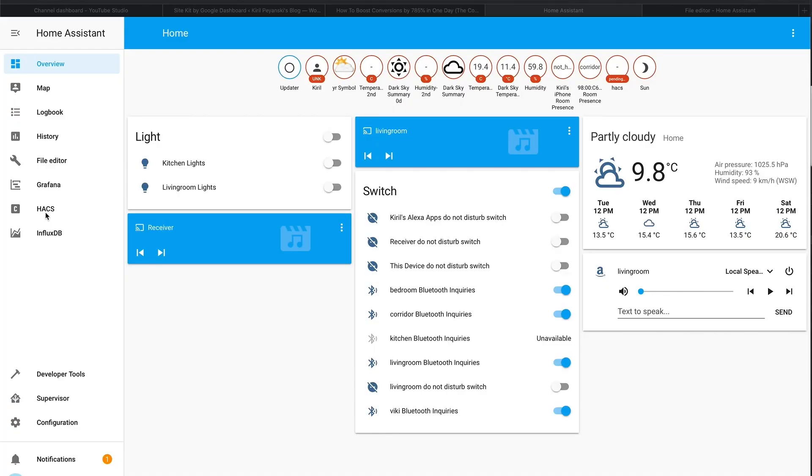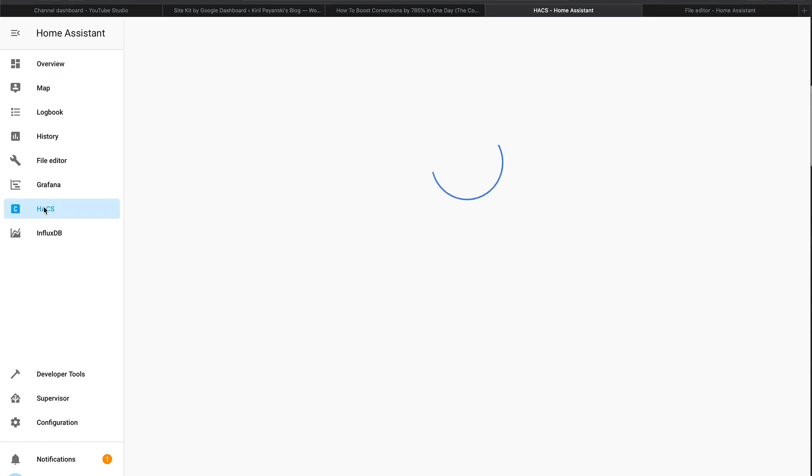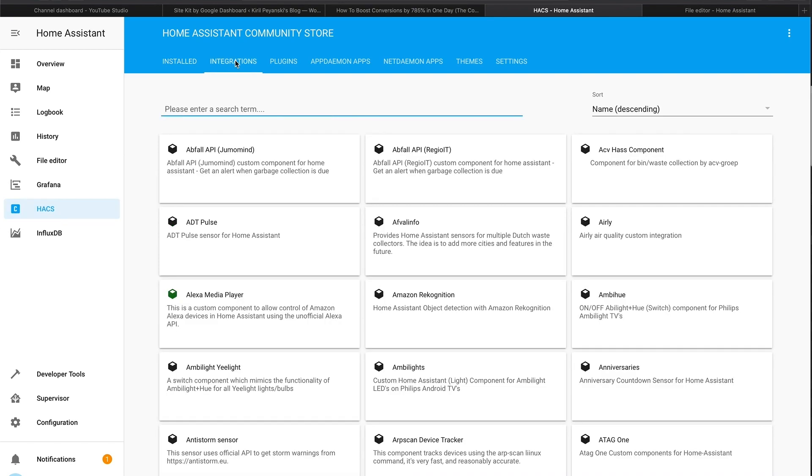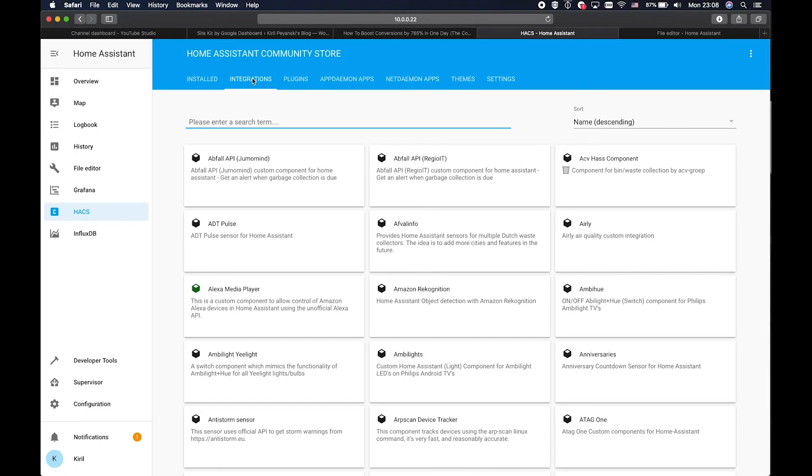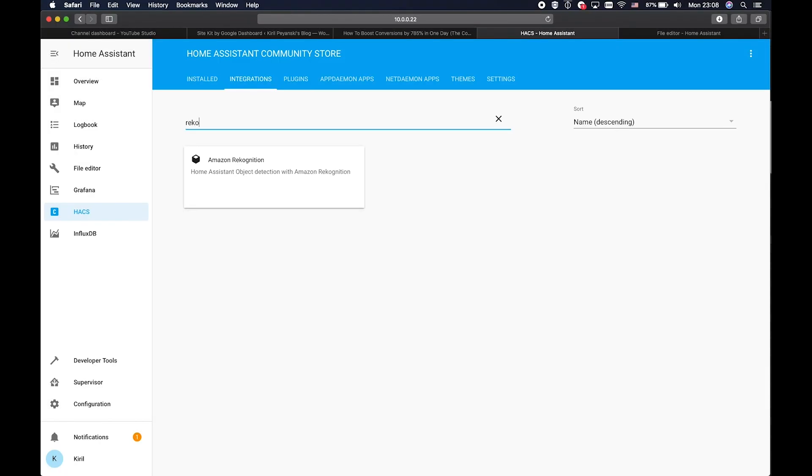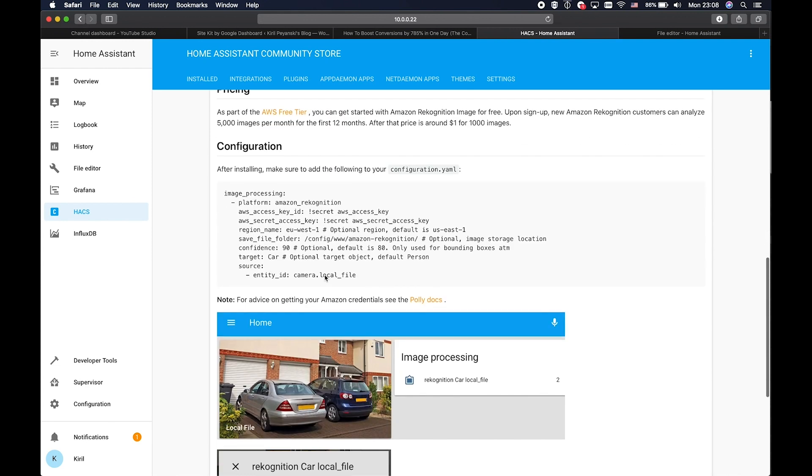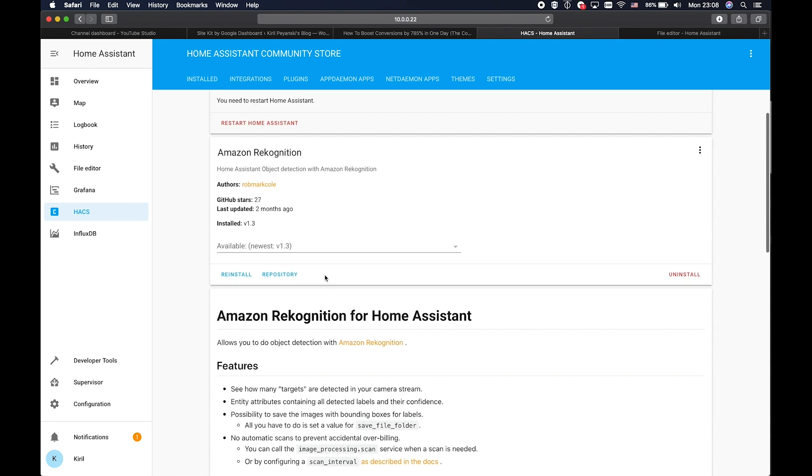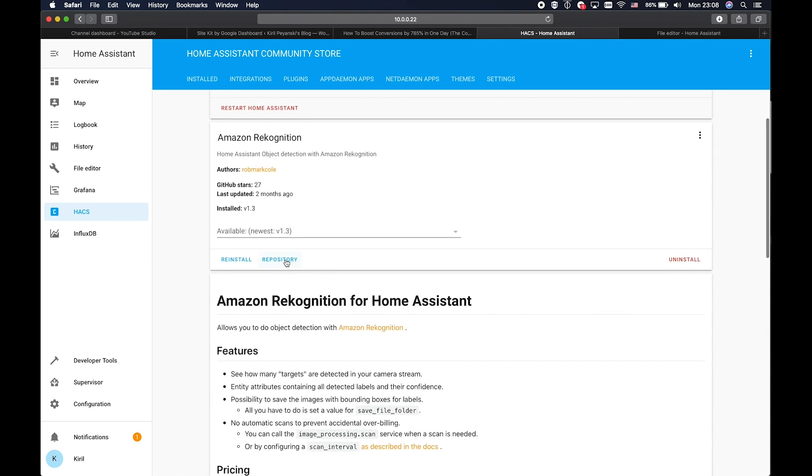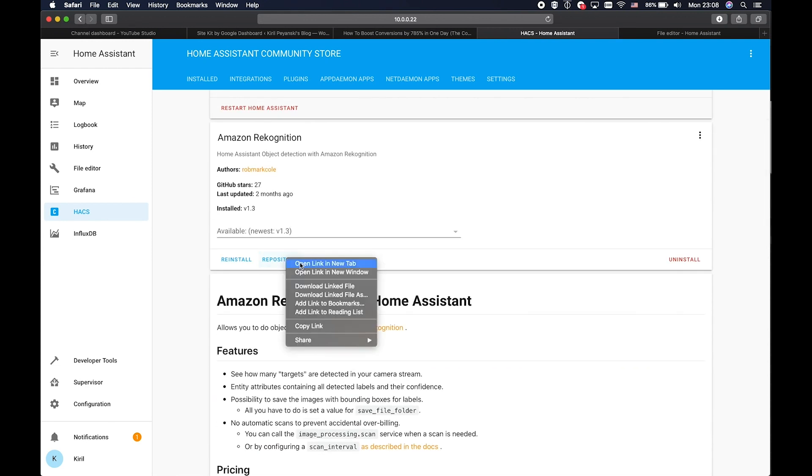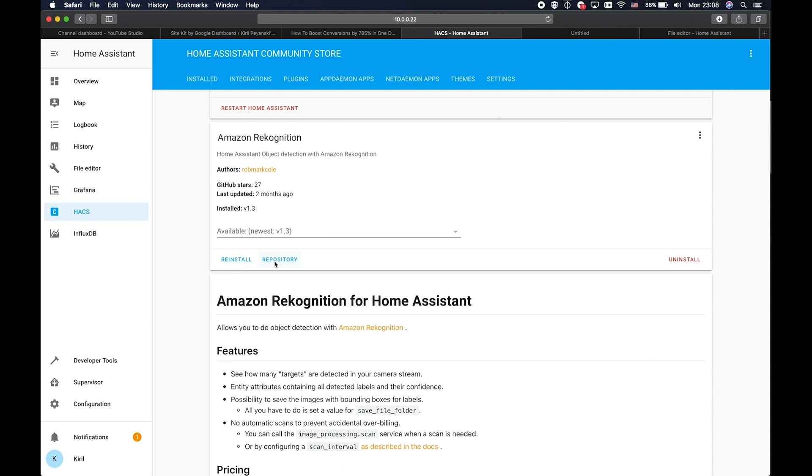Click on Home Assistant Community Store or also known as HACS. Then click on Integrations. Hey there, we are using Home Assistant Community Store again. If you still don't have it, you can watch this video first and then come back here. Search for Recognition, Amazon Recognition. Click on it and then click on Install button. This is a short documentation how to use this integration. I'll open the repository as well.